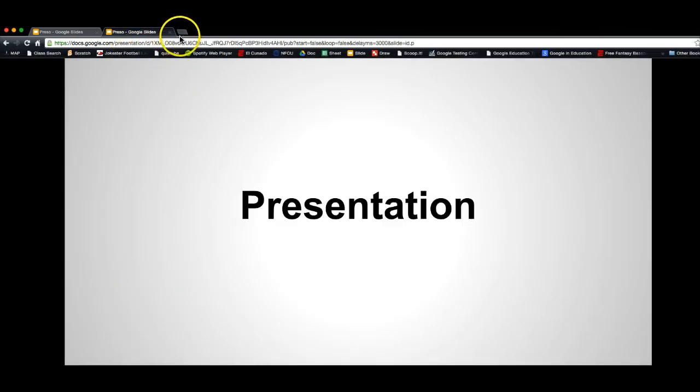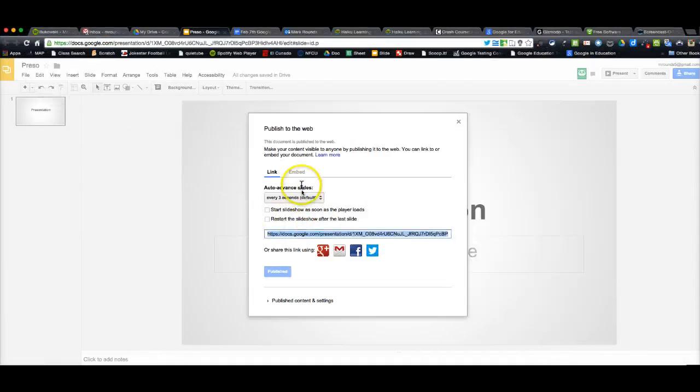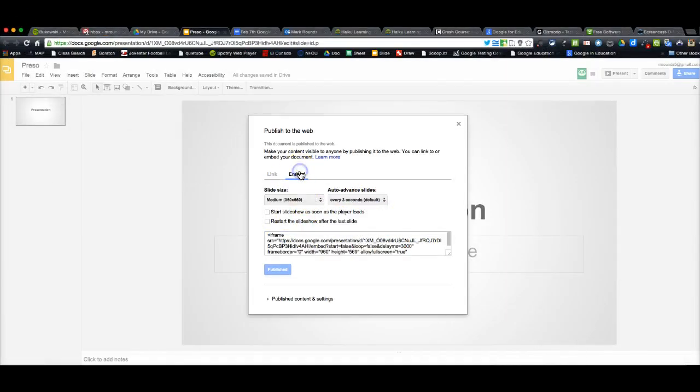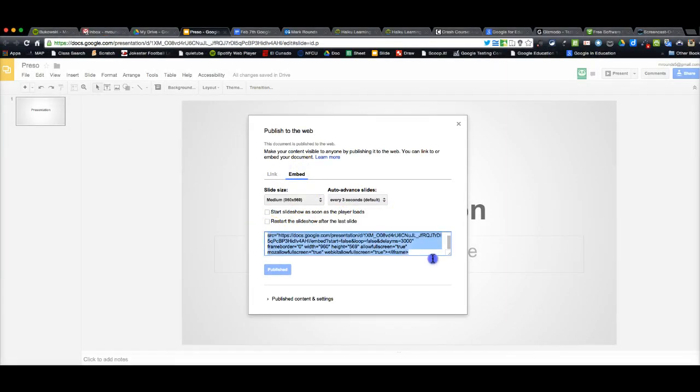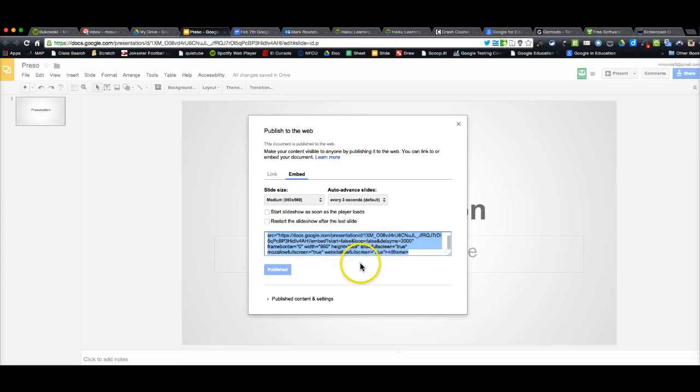The other thing that you can do with it is embed it. So you can click on Embed and it gives you that embed code. And this is like if you wanted to put a presentation into your wiki site or into a web page or whatever, you can grab it here.